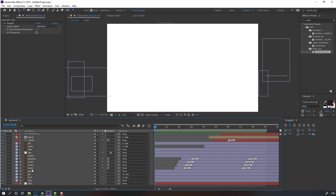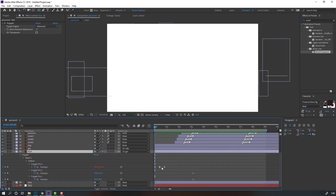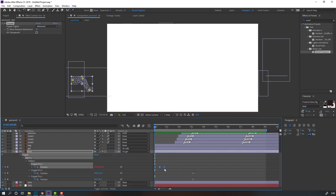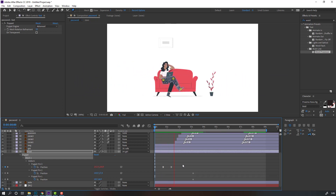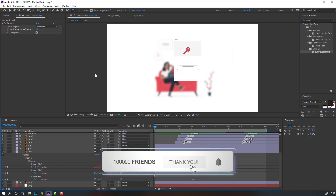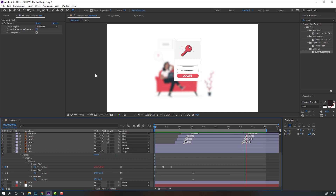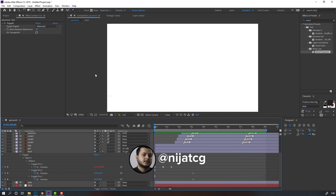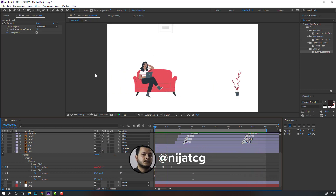Select this foot, press U, select keyframes, hold Alt and move to right for slow animation. Nice, I like it. Thank you for watching my tutorial — don't forget to subscribe, like the video, and please follow me on Instagram. Good luck!